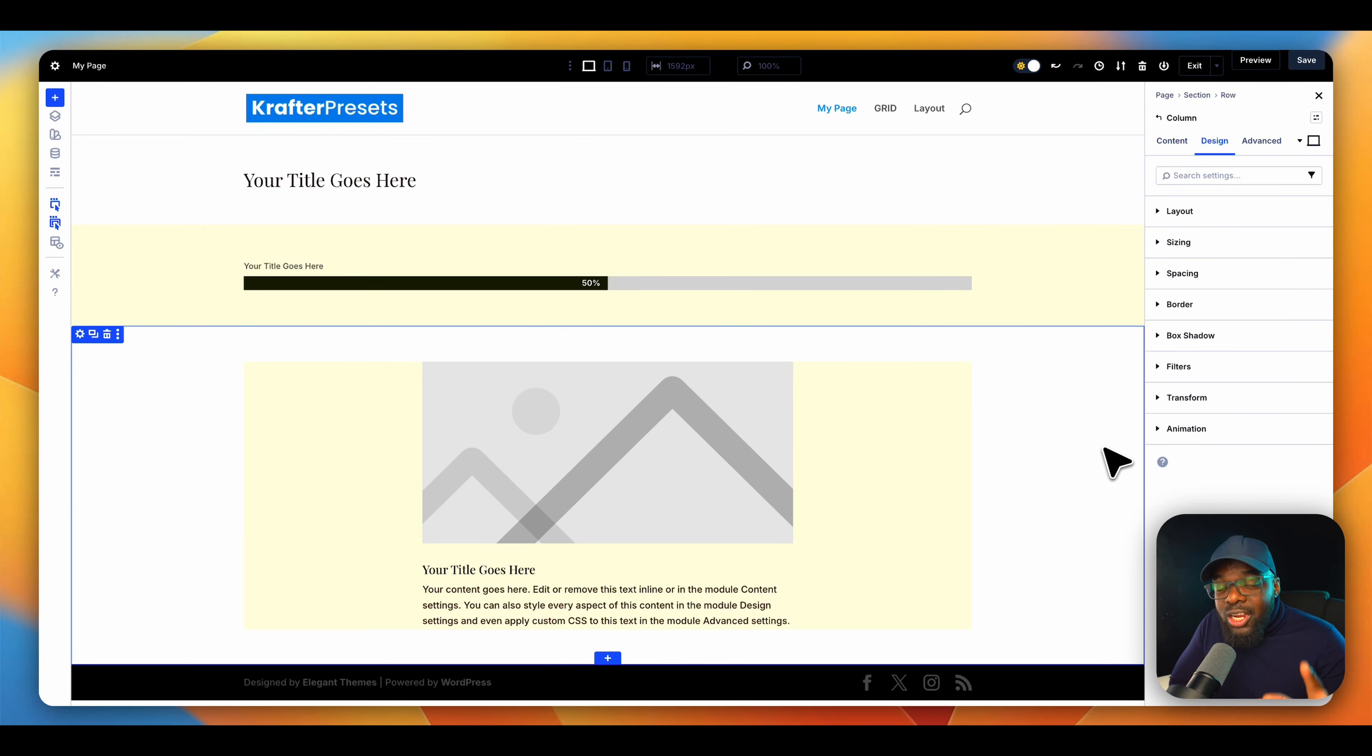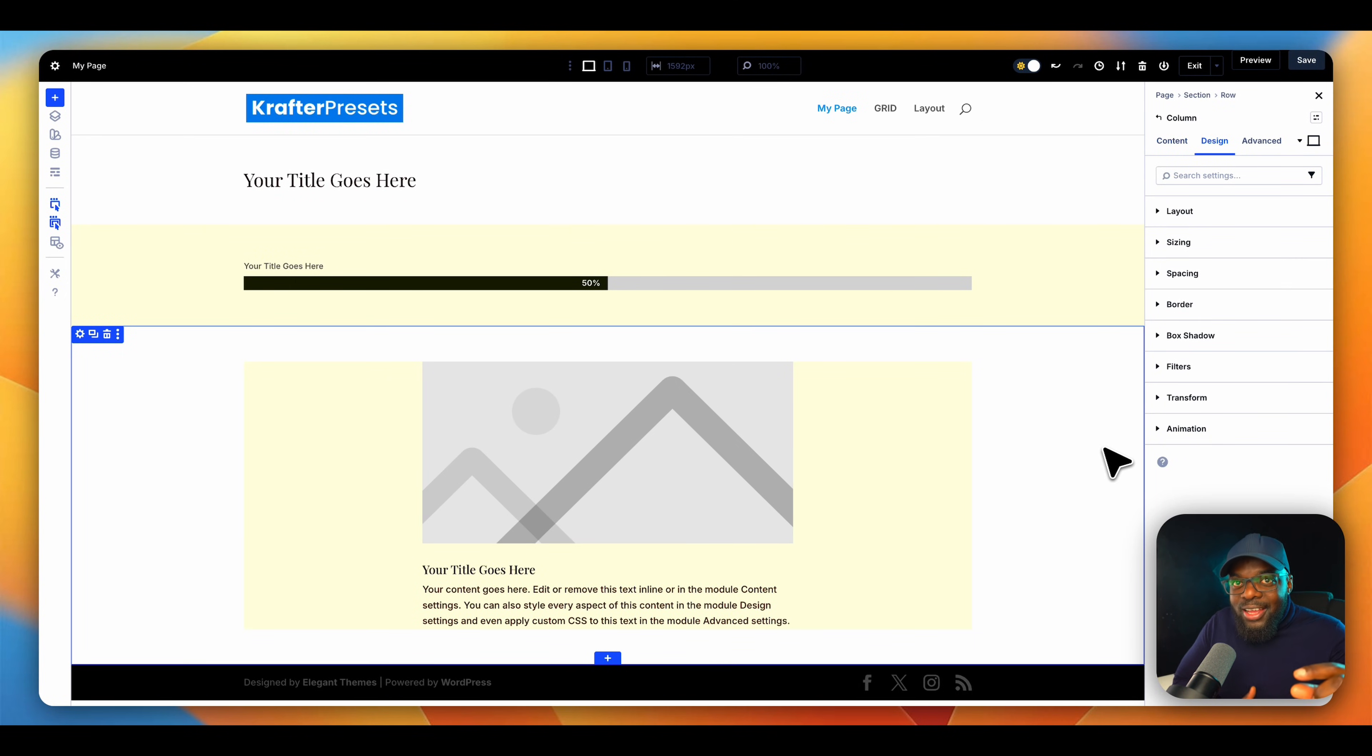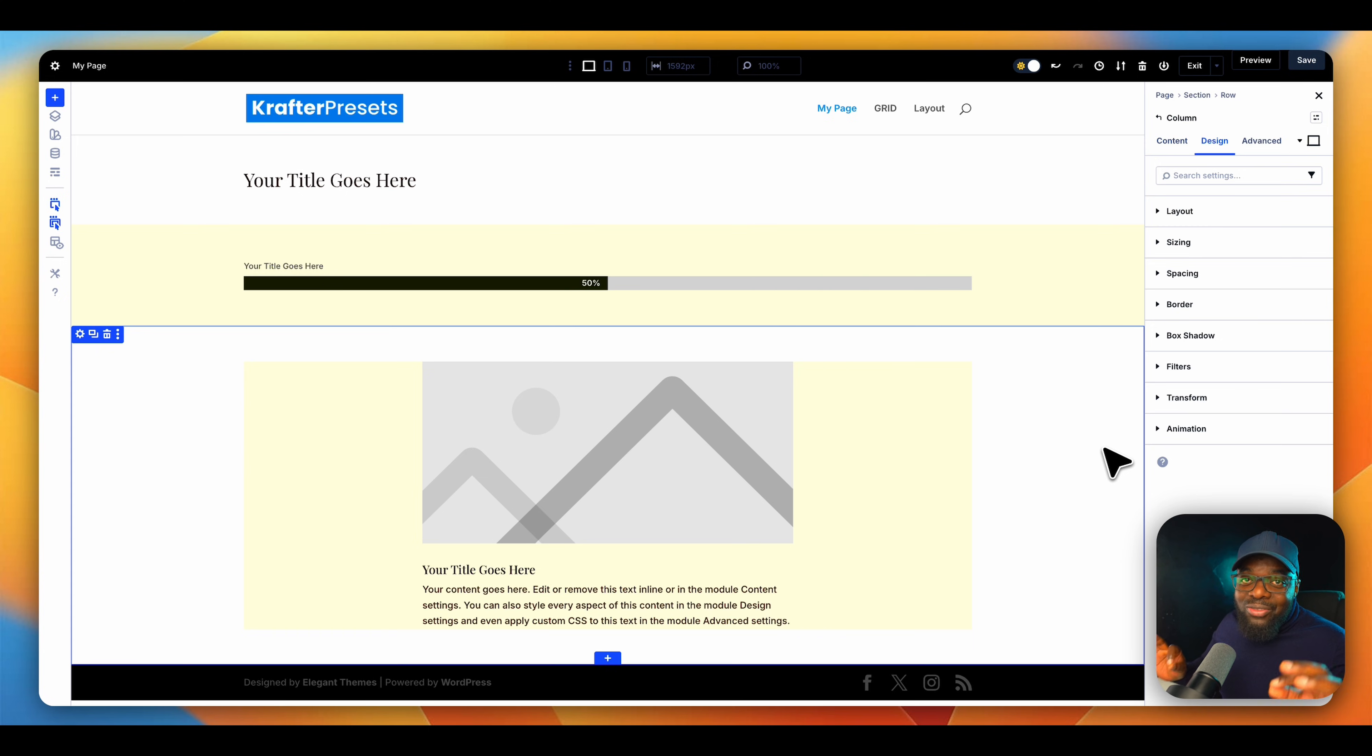In today's video, I want to share creative ways of using stacked presets. This is an advanced way and you're going to find this really amazing.